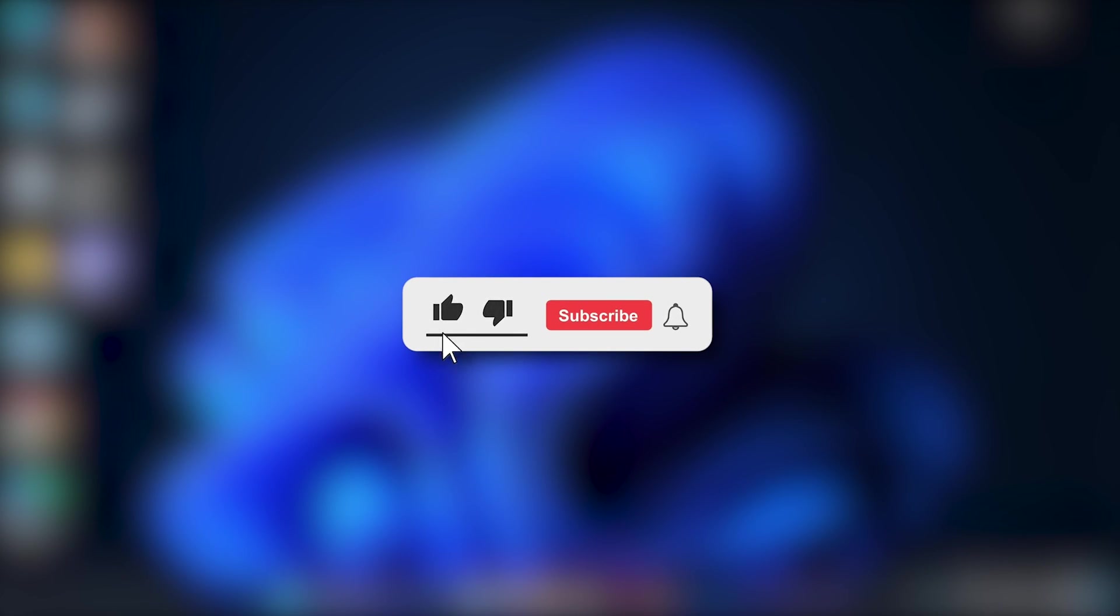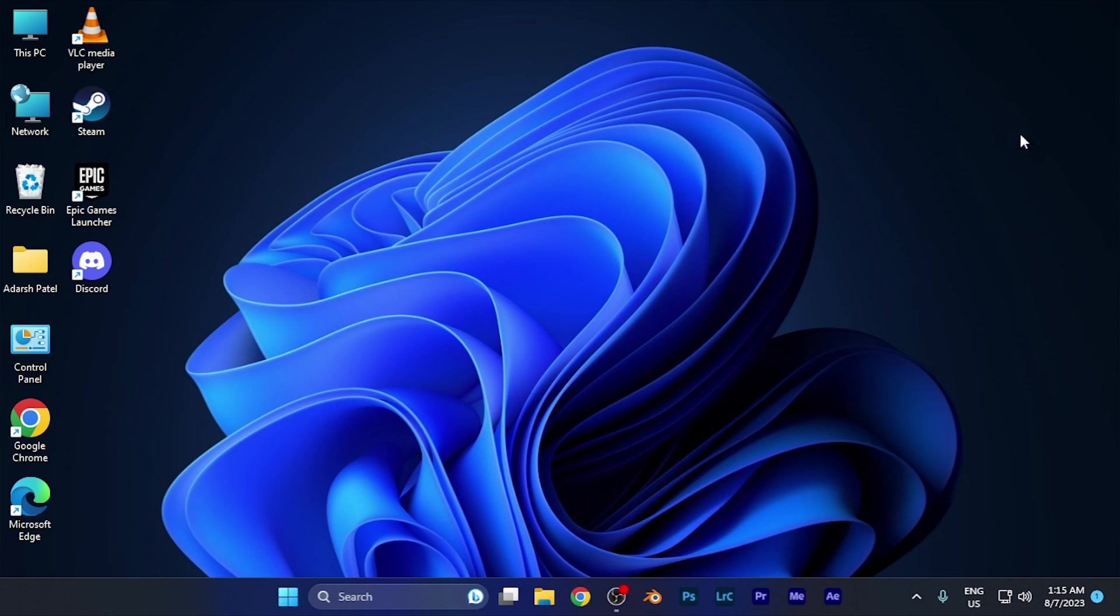Make sure to hit the like button and subscribe button for having such more helpful and interesting tutorials. See you in the next one. Take care.